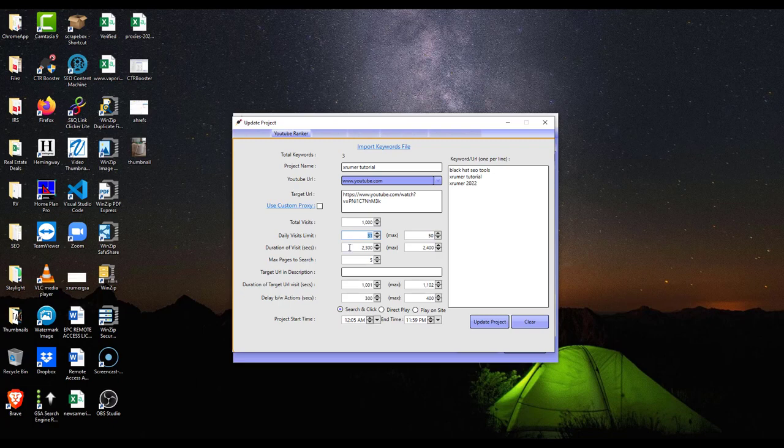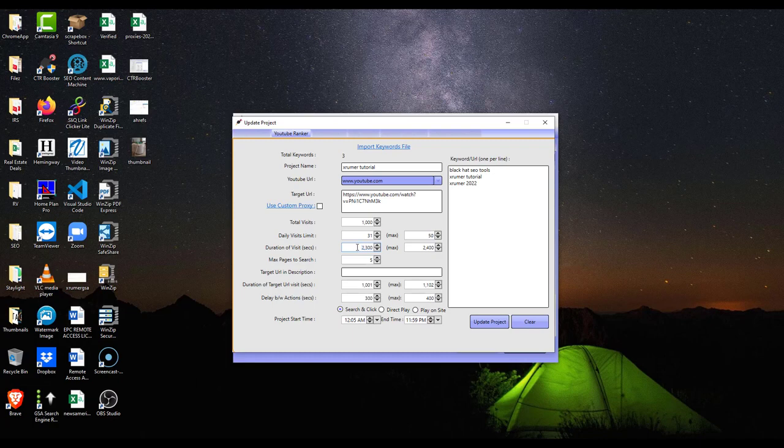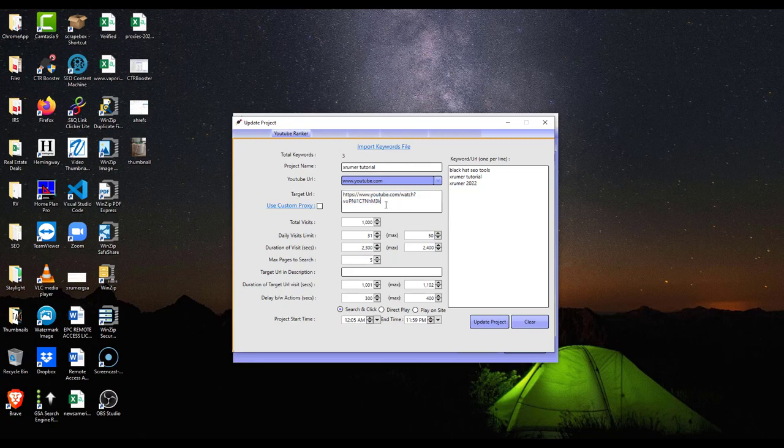So what do you do? Come in here and you set this up. Now you have to customize the seconds. I customize this to where the bot visitor that's visiting the video via proxy is going to stay for the entire video because this is a huge, and I mean huge, ranking factor on YouTube when someone watches the entire video. Especially if it's a long video. I think this X Rumer tutorial that I did was 39 minutes long.